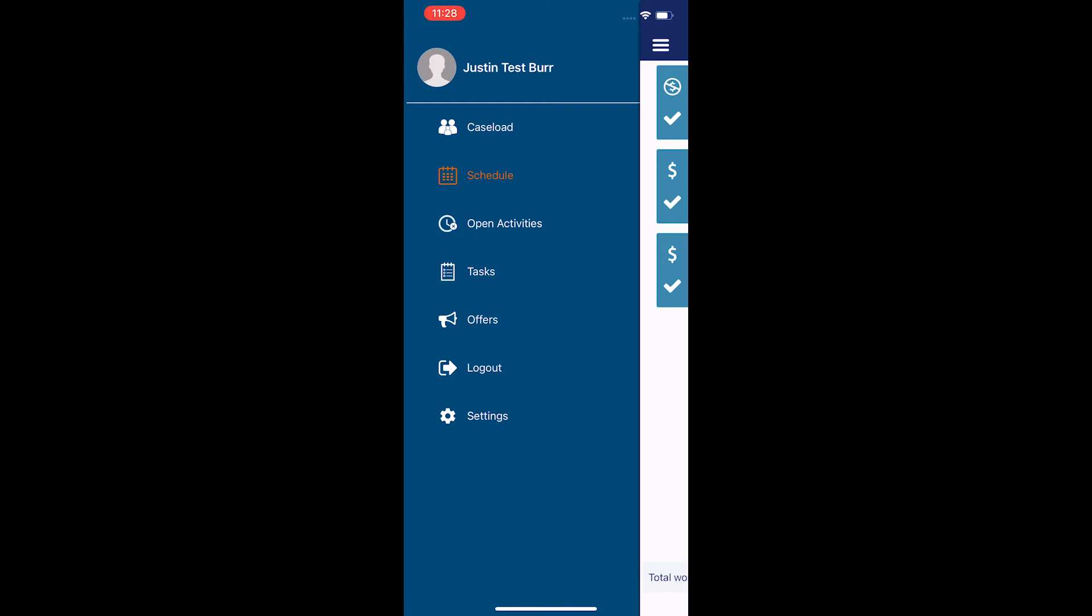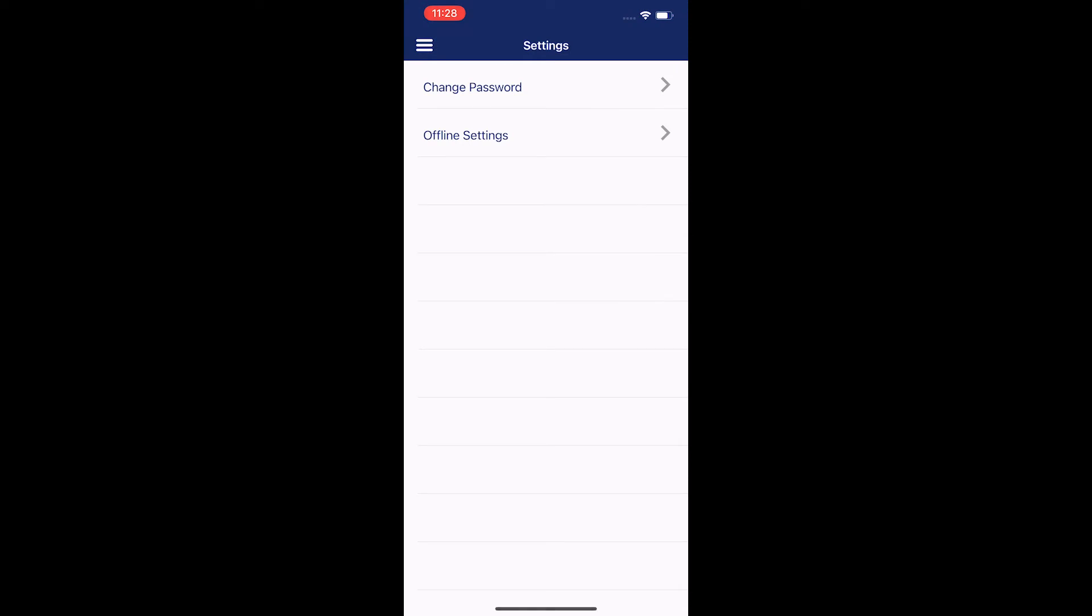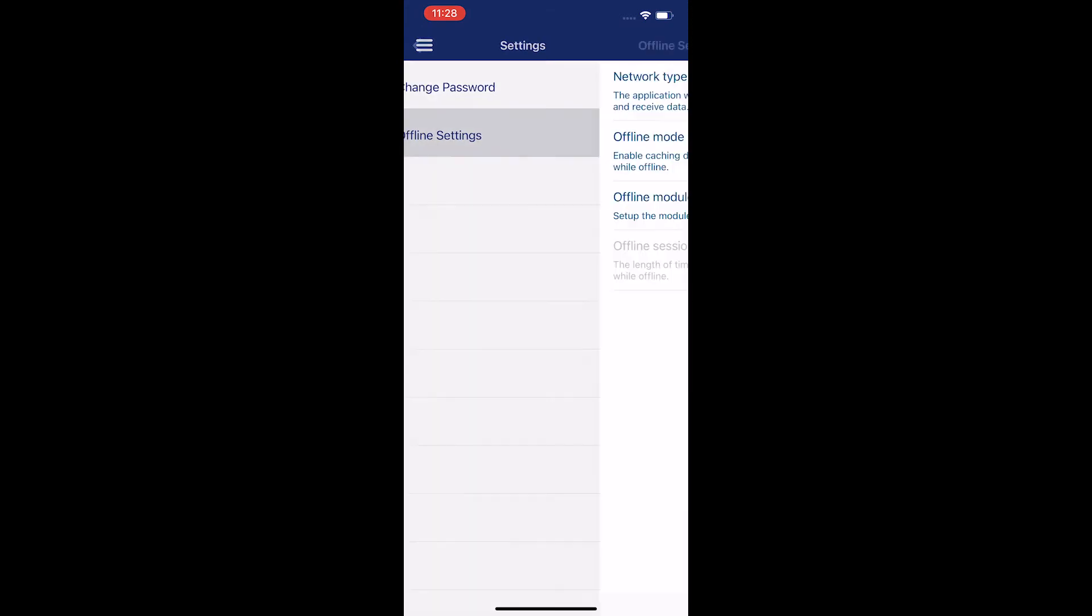Where I want to go is settings at the very bottom, so I'm just going to simply tap on settings. Now that I'm at settings, I see change password and offline settings. I'm going to tap on offline settings.